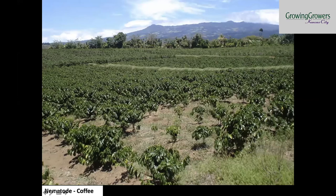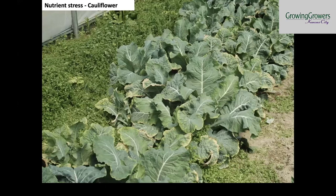Here's a picture of nutrient stress on cauliflower — I believe this is calcium deficiency. With nutrient deficiencies you're going to see it spread across the entire plant or population of plants, whereas with plant pathogens and diseases, you're going to see it in certain spots. That's a key distinction.